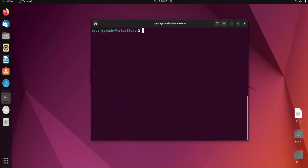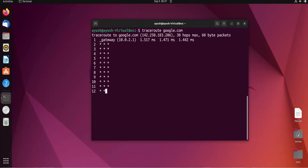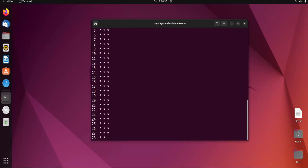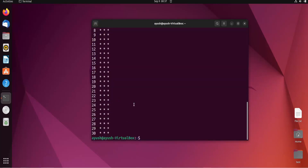I will clear the screen and run traceroute google.com. Here you can see the first hop is 10.0.2.1 — that is basically the gateway address, the first address to which my PC is getting connected. The asterisks shown here mean we are not getting any response from those hops. The maximum hops it will try is 30.